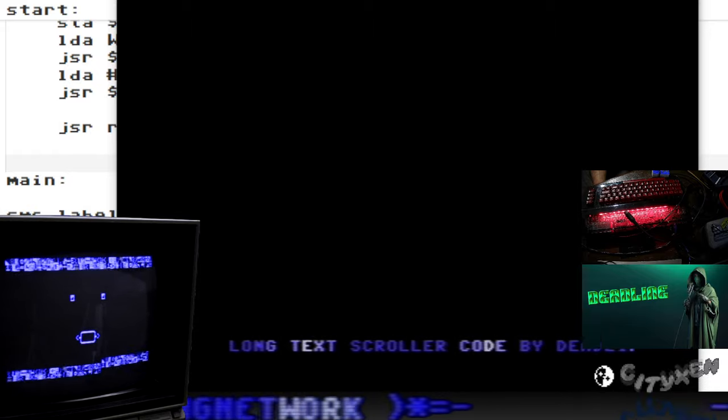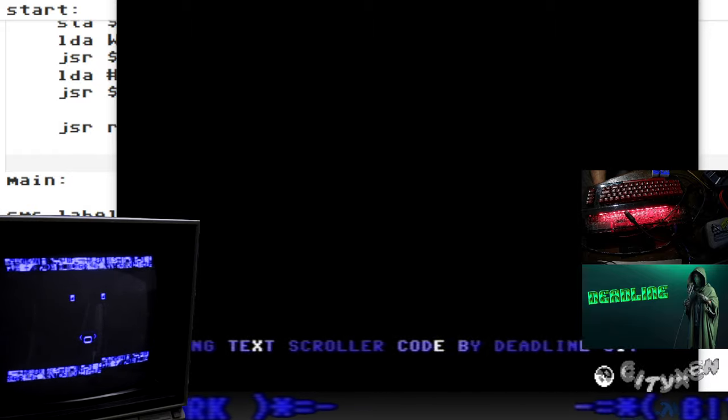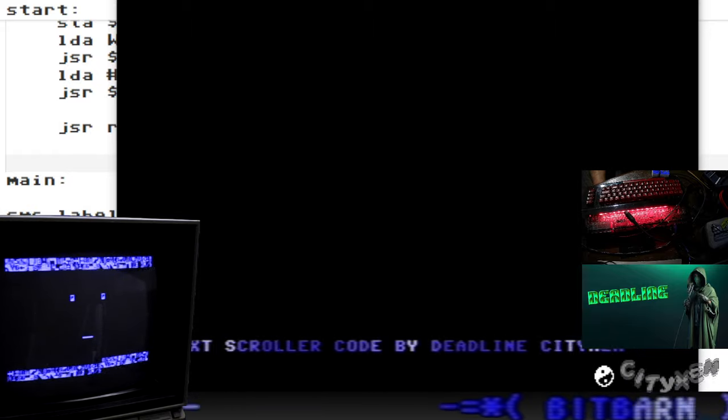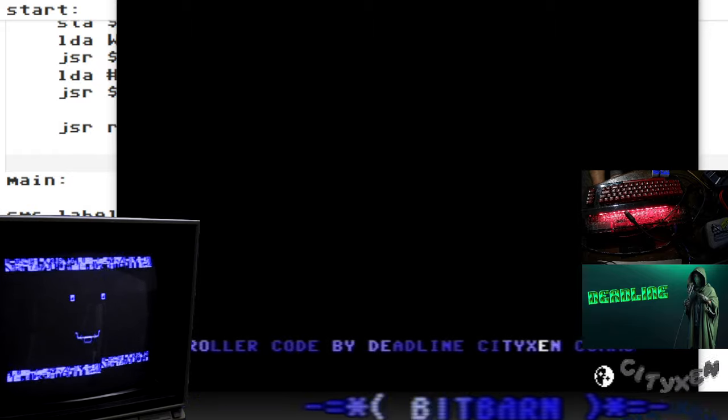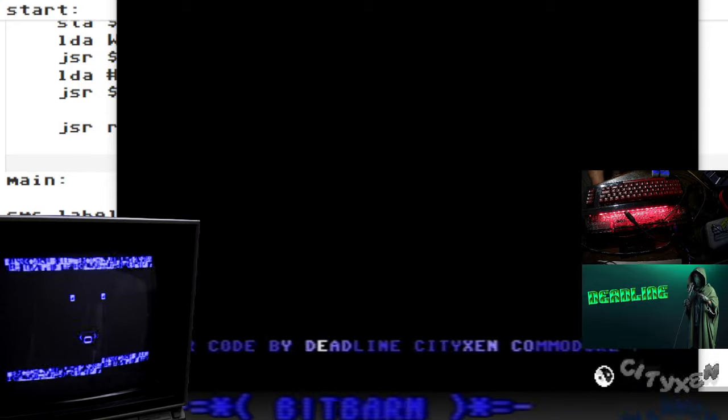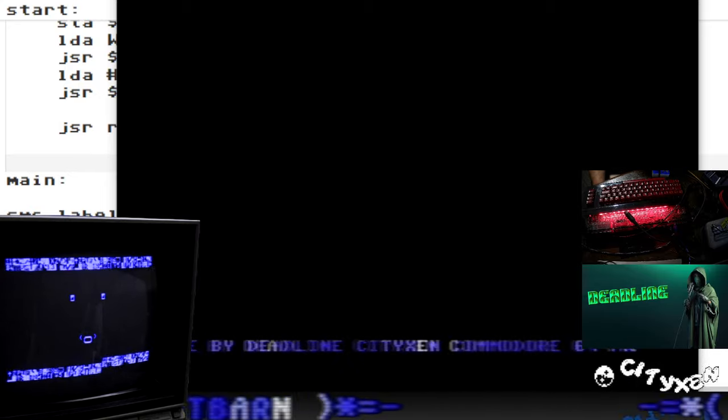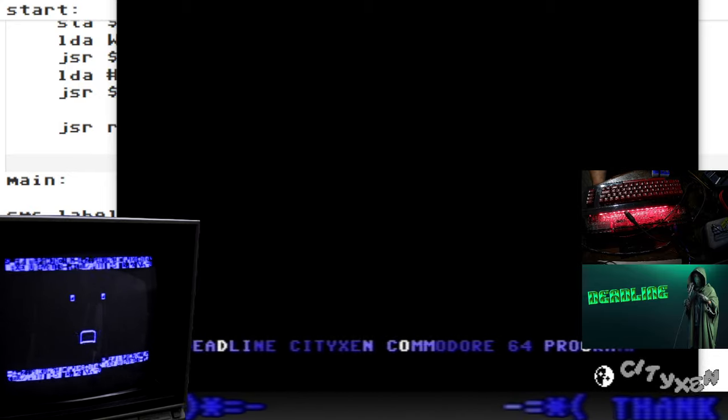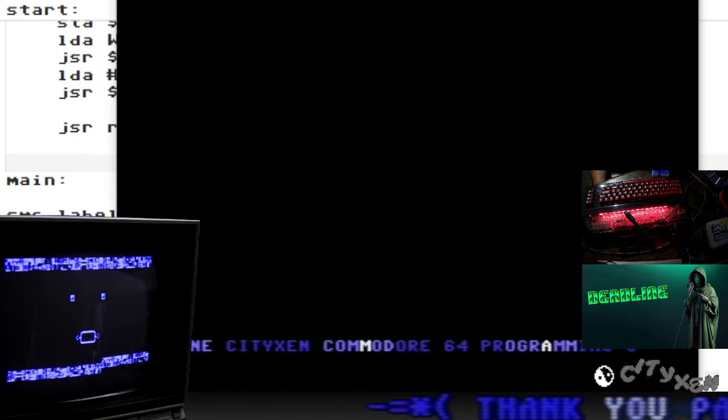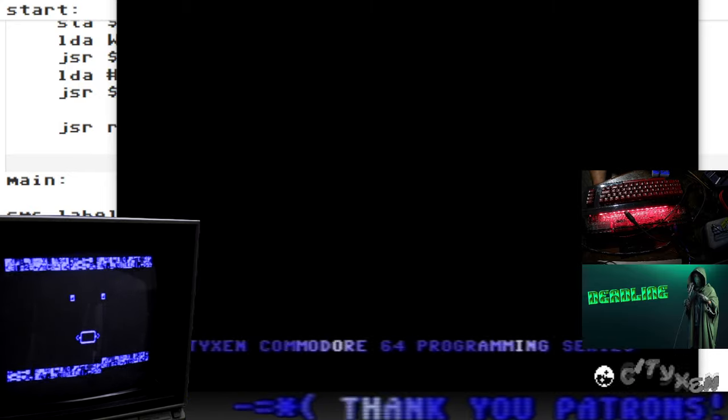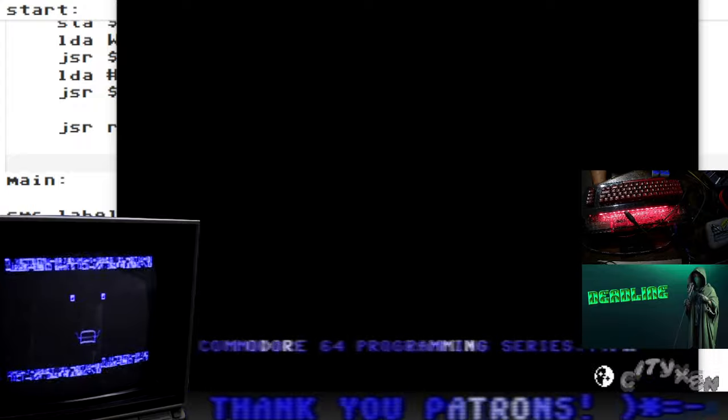Do you see the scrolling messages at the bottom of the screen? Pretty cool, huh? Deadline is going to go over this line by line and we'll learn about zero page indexing. If you want to learn how to make this yourself, stick around.